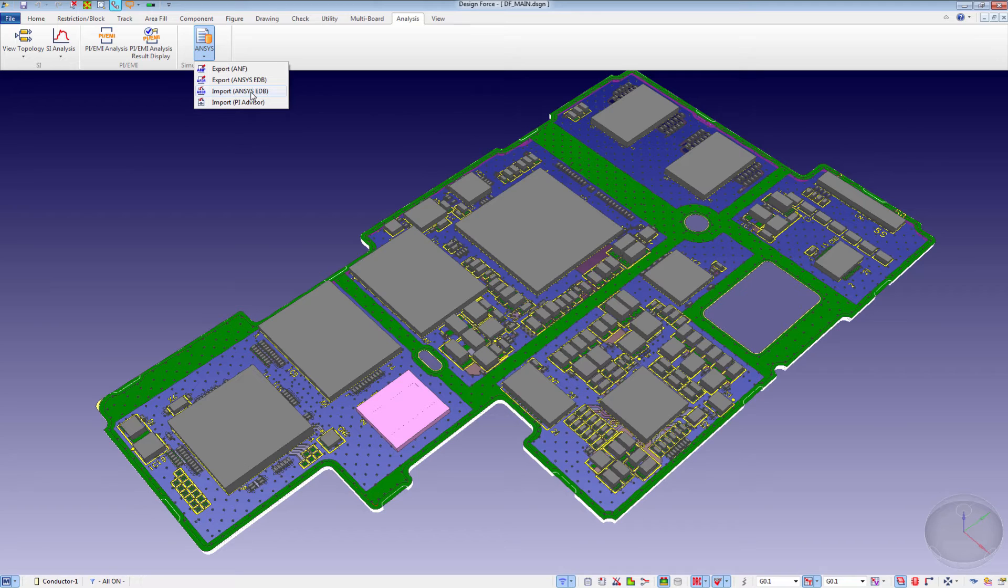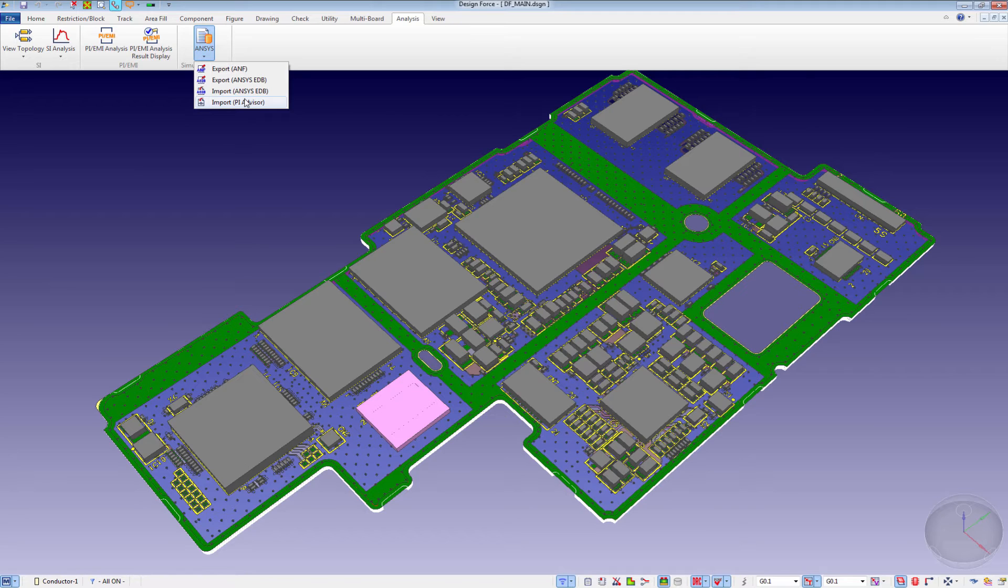Additionally, after a PI Advisor automated decoupling optimization run, we can bring in the bill of materials back into CR8000 to update the capacitors utilized within the design database.